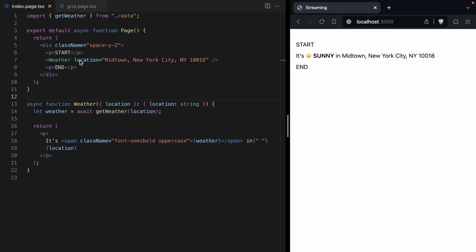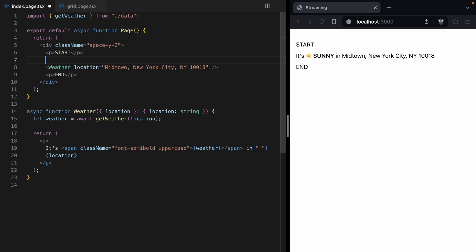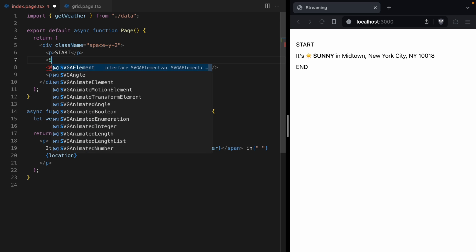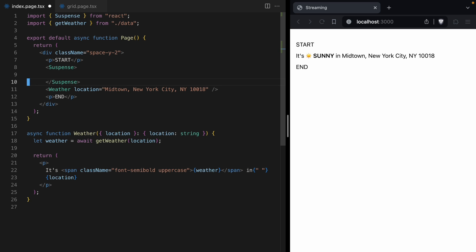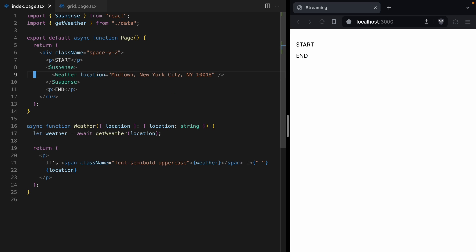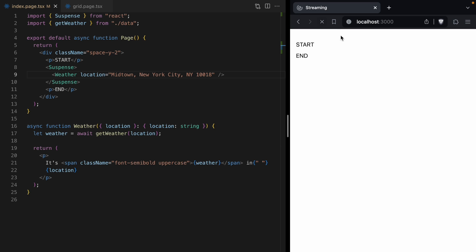And the way we do that in React is with suspense. So we are going to create a new suspense element and move our weather component inside of it. And right there, you see the live reload. You see that our page is going to get start and end, and then as soon as the weather data is fetched, it pops in in between.